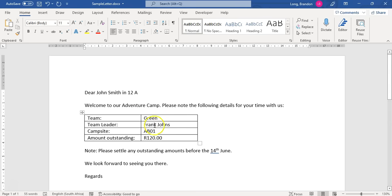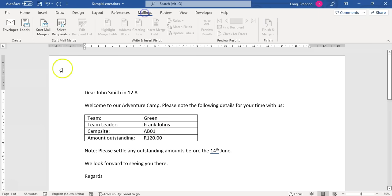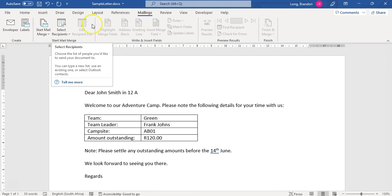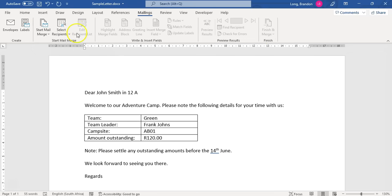We're going to go to Mailings — that's the key bit, that's where we're going to be working. All our steps are over here: Start the Mail Merge, selecting the recipients, editing which ones we want to send to, inserting the fields, previewing the results, and then finishing the merge. We go from left to right — it's very easy.